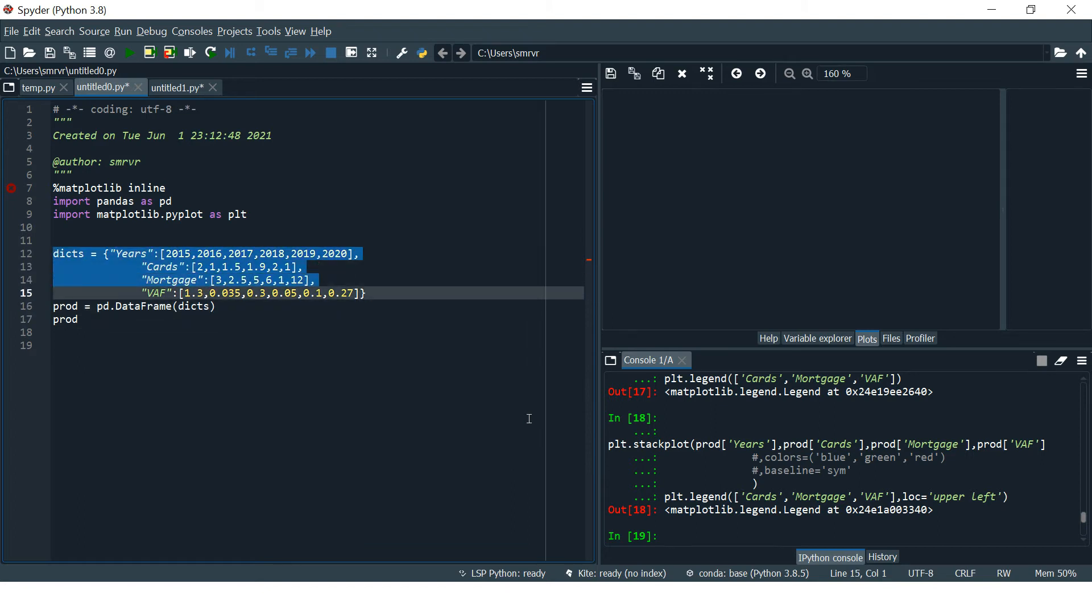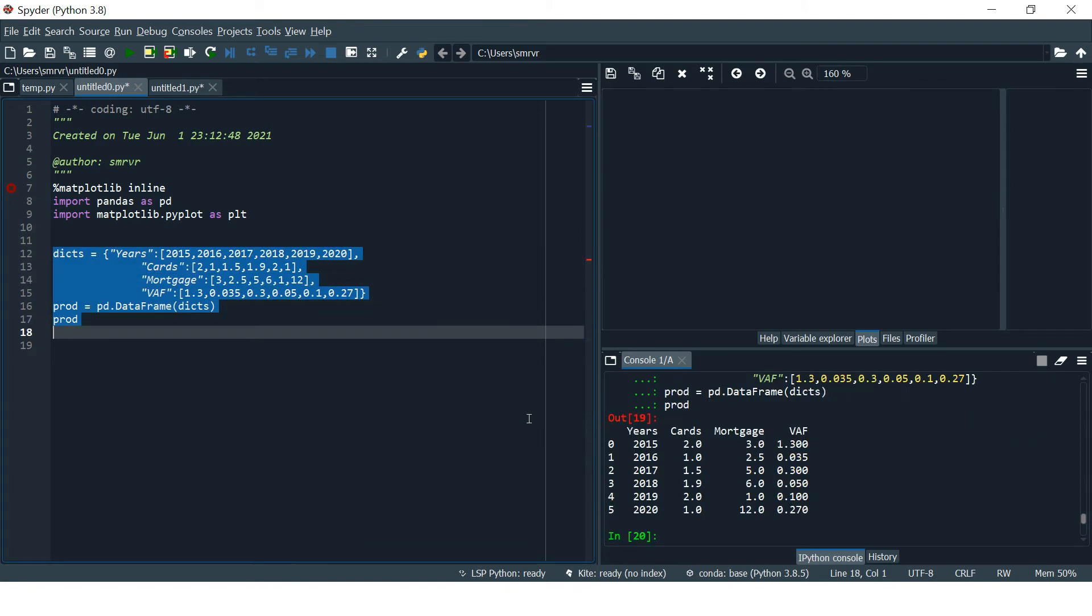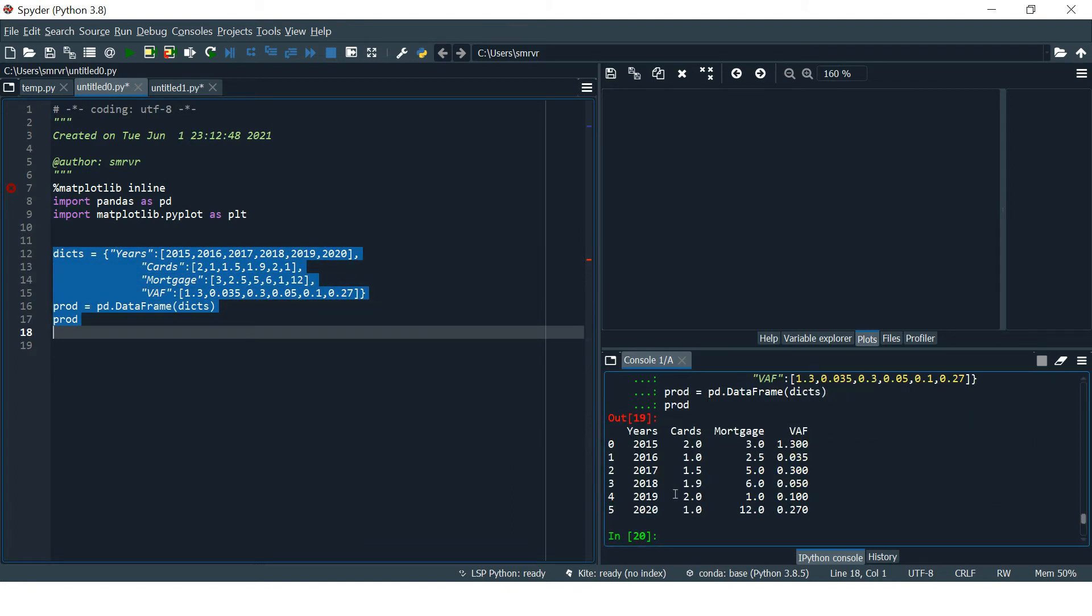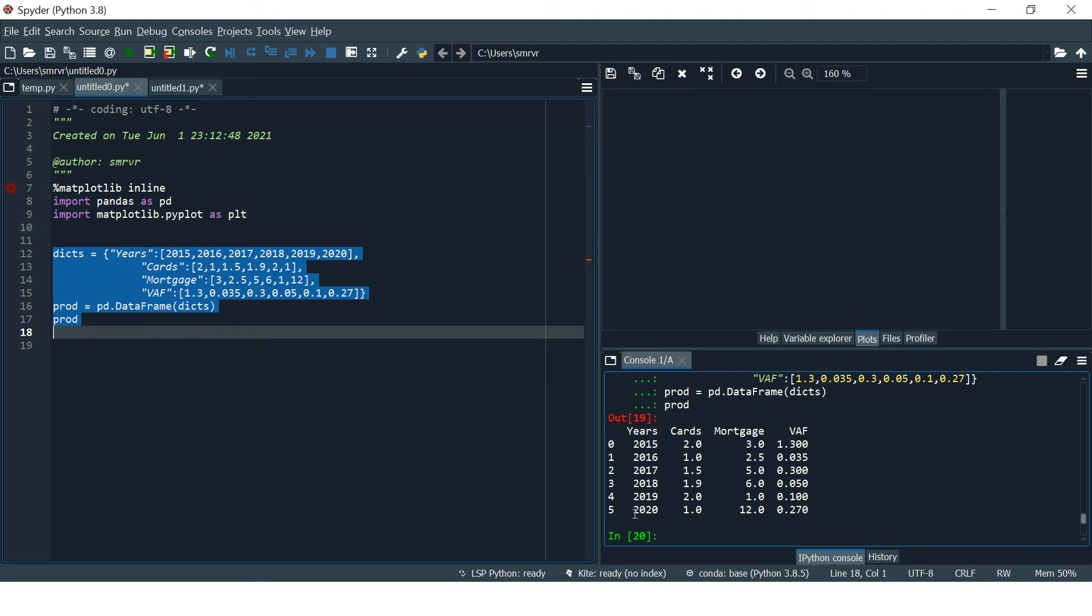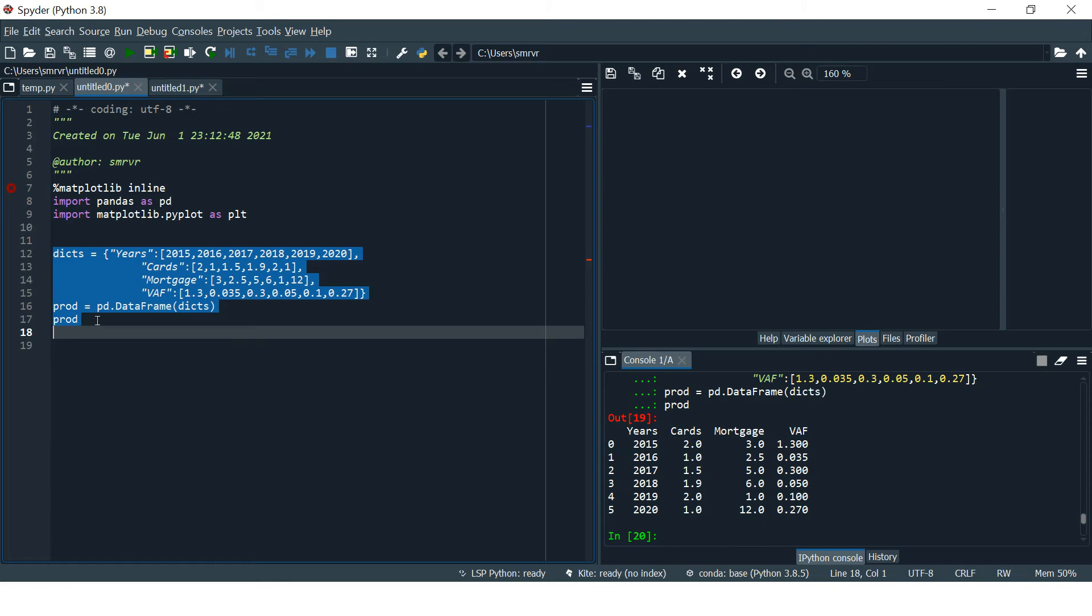Here I have created a basic dataset which shows bank data representing the changes in products like cards, mortgage, and wealth by year, starting from 2015 and ending at 2020. The values are in millions.